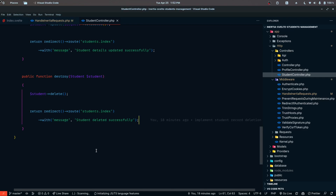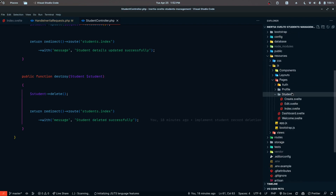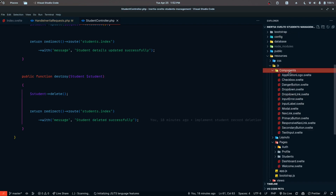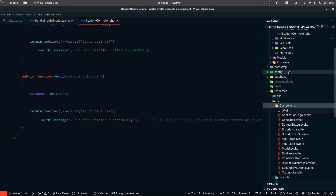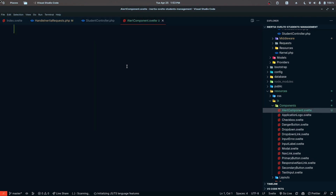For the front end, I'm going to implement a new reusable component. I'll define it inside the components folder and name it AlertComponent.svelte.